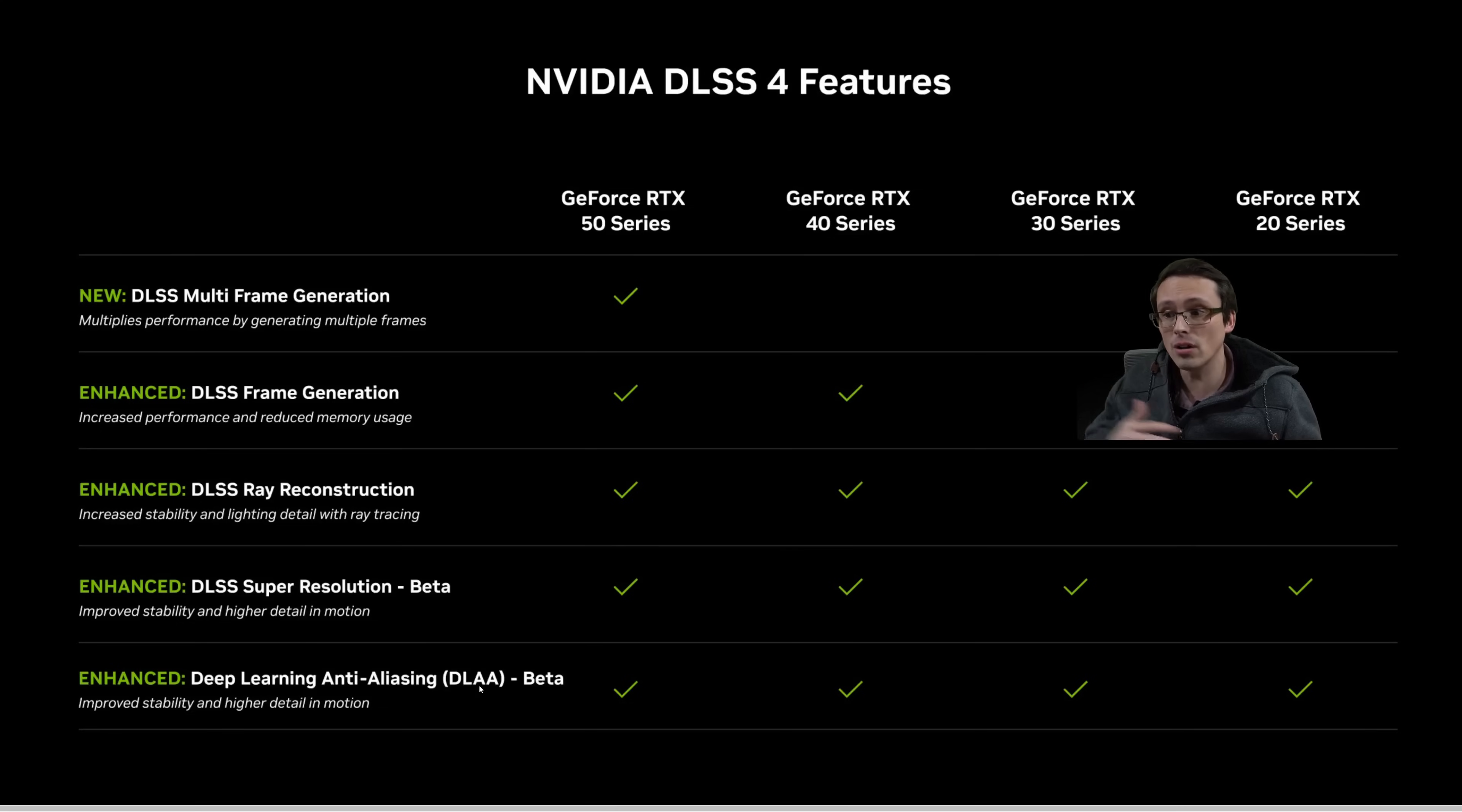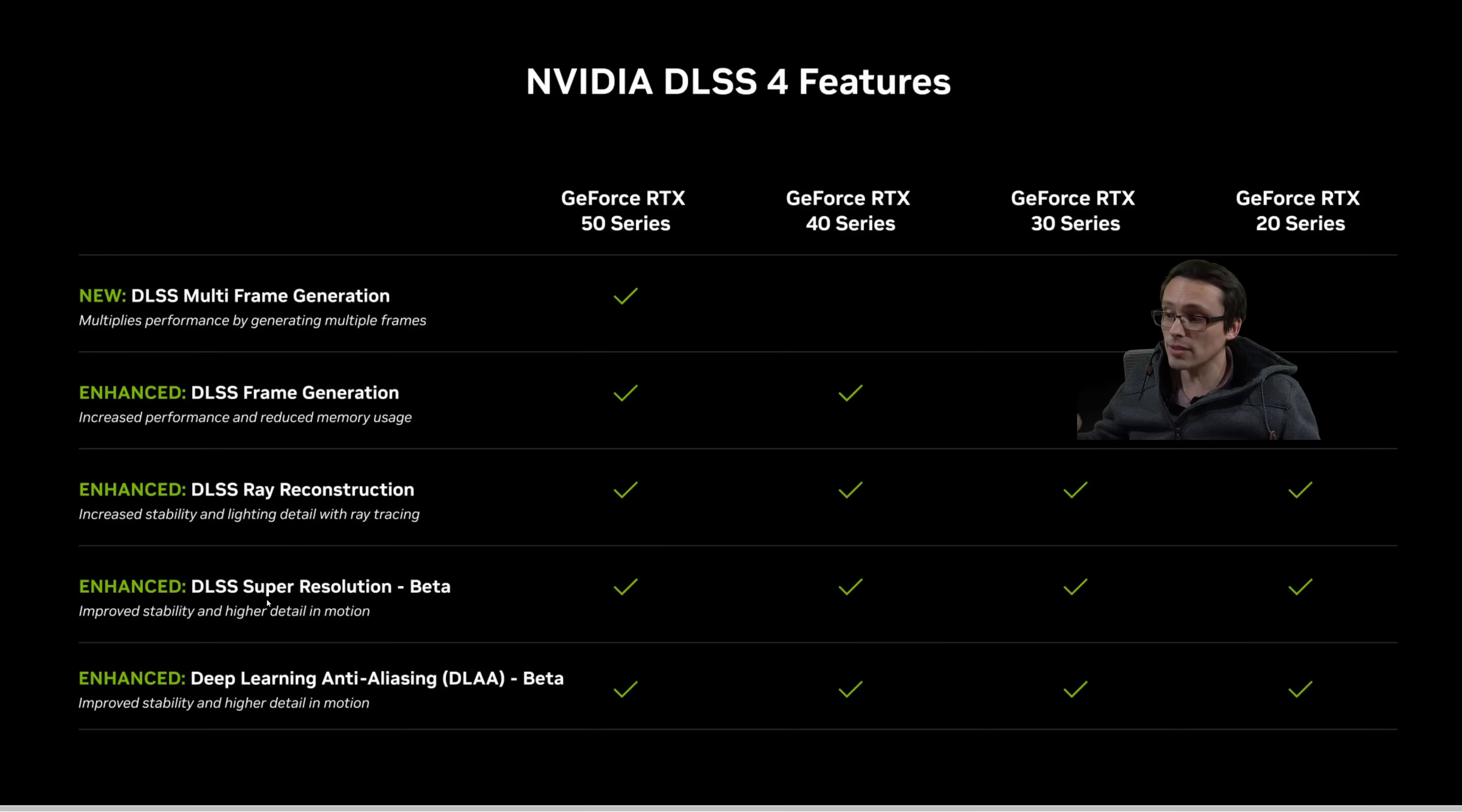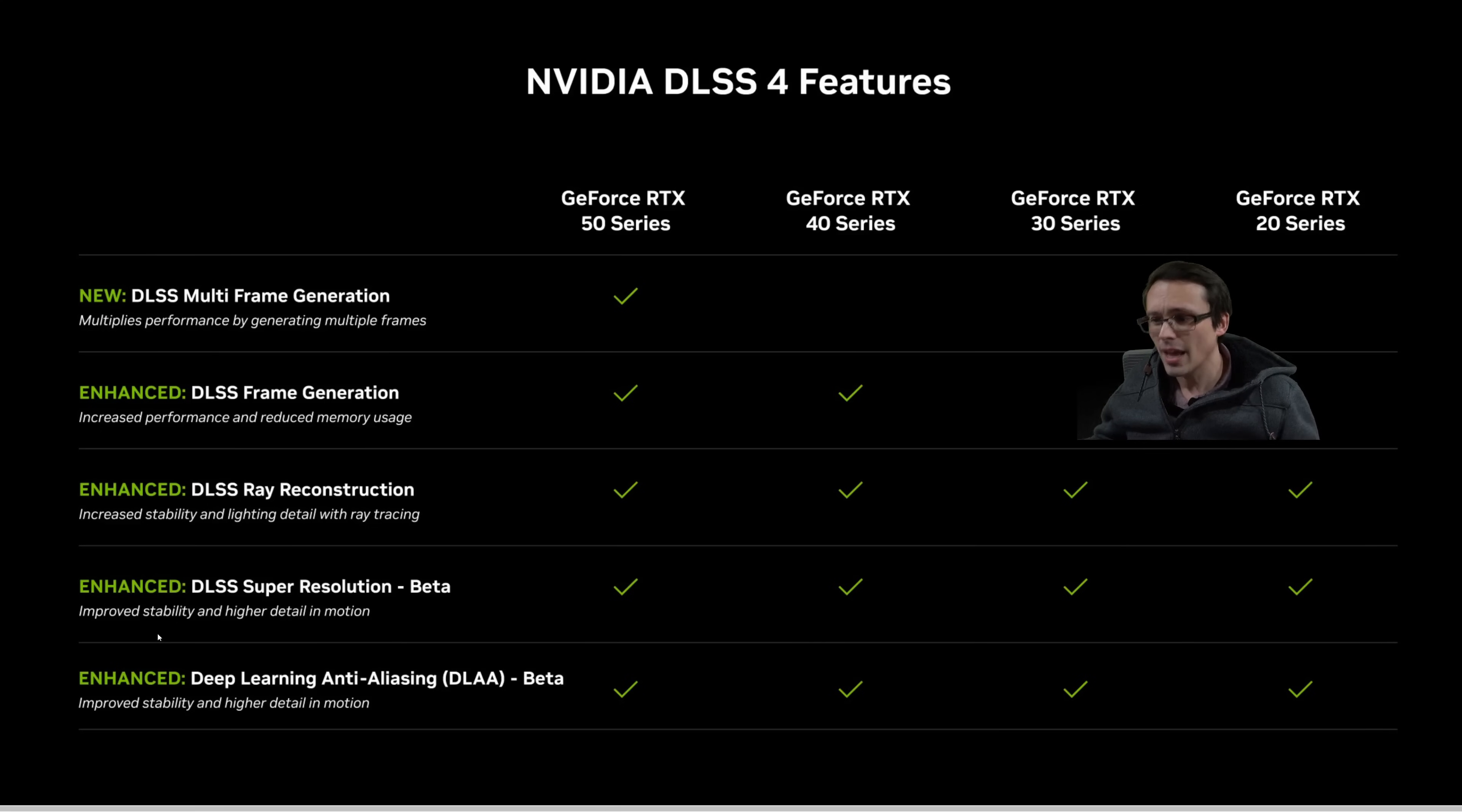And that's supported on all 20, 30, 40, and 50 series GPUs. And again, including this upgrade to the new DLSS 4 transformer model for that. As well as super resolution. DLSS quality, balance, performance, all of that can have improved stability and detail using the new transformer model.